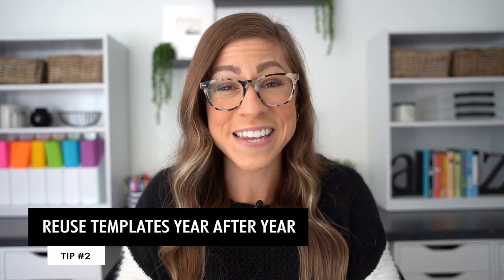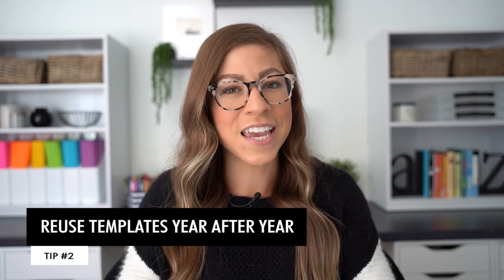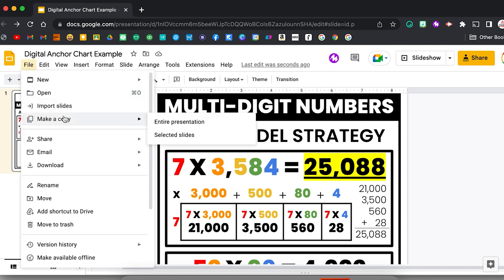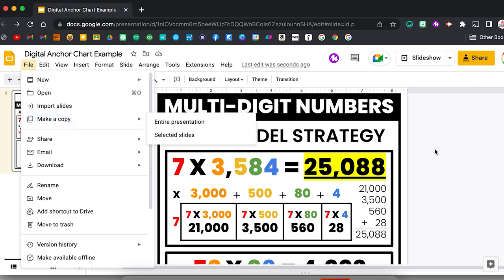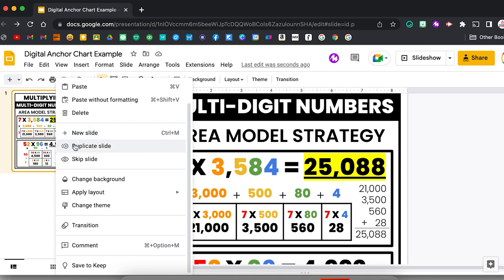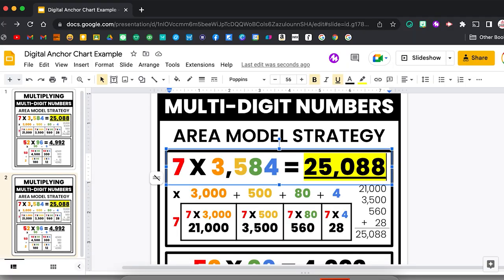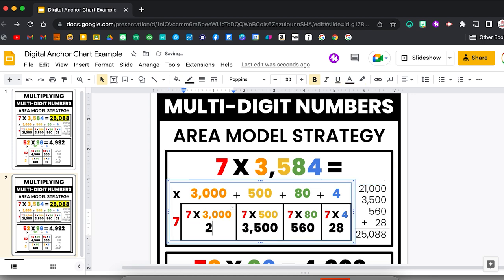My second tip is to reuse templates year after year. This is just like creating a template of an anchor chart, laminating it, and then rolling it up and sticking it in your closet — but digital anchor charts are much easier to reuse. You can always go into Google Slides and click file, make a copy, so you can keep your original but have a new copy to edit. Or you can duplicate a slide by right clicking and choosing duplicate slide and making a few changes. If I made this anchor chart last year, all I need to do now is go in and delete the answers, and I'm able to reuse that template with students.